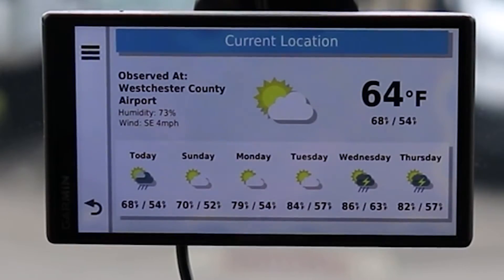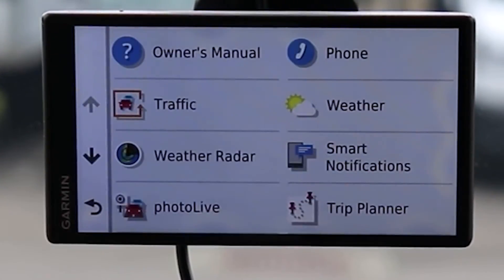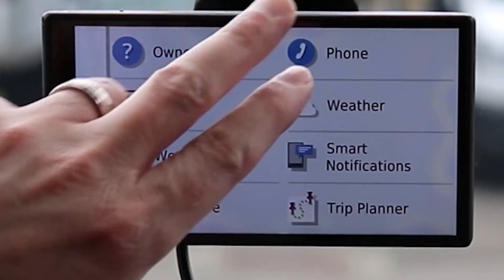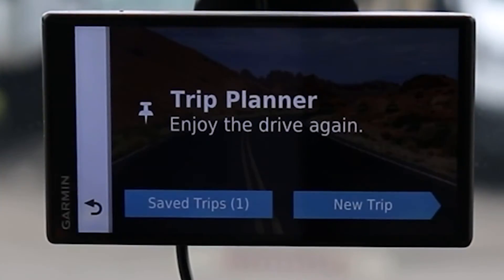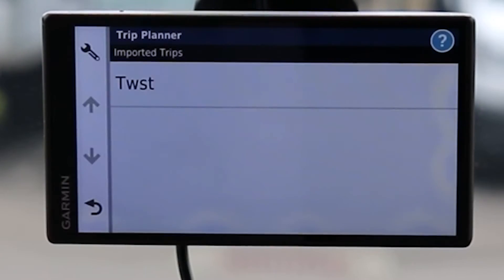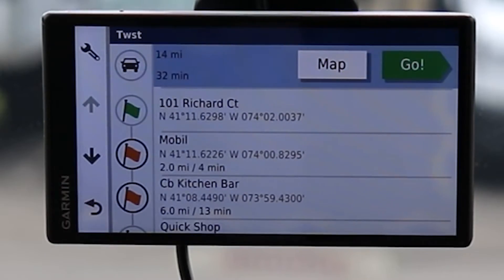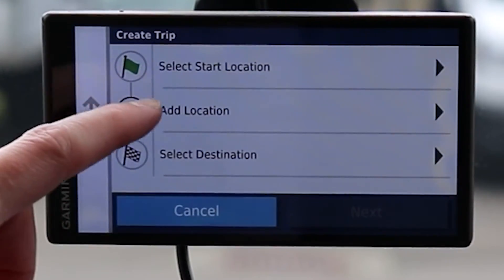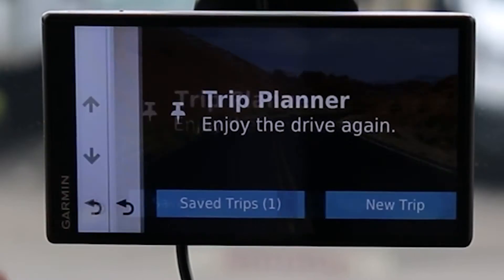Coming back up to the other side, we've got Weather, which again relies on the smartphone. Smart Notifications can be turned on and off — this sends text messages from your smartphone to display on your GPS. Trip Planner is how you plan a trip; I have one trip saved. It calculates the route, or you can select New and add a start location, end location, and any stops along the way.